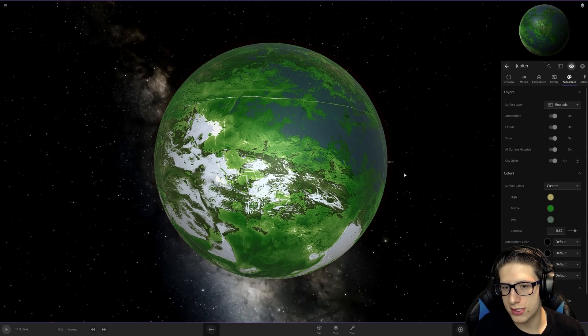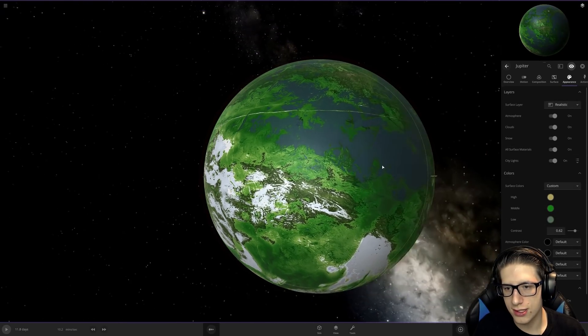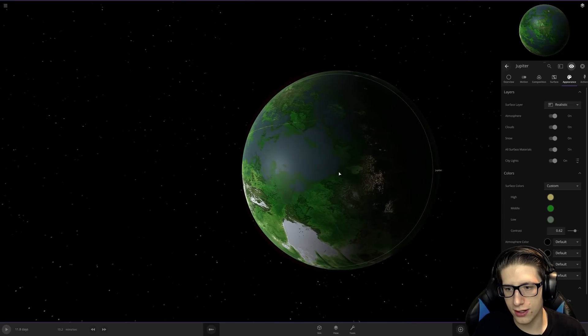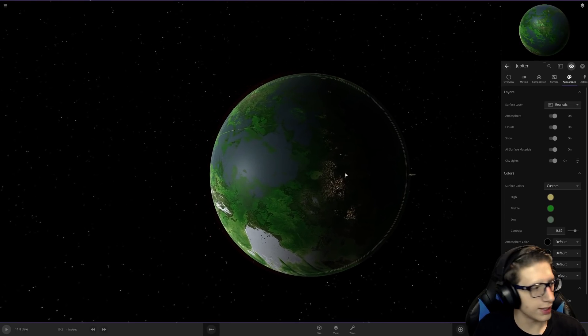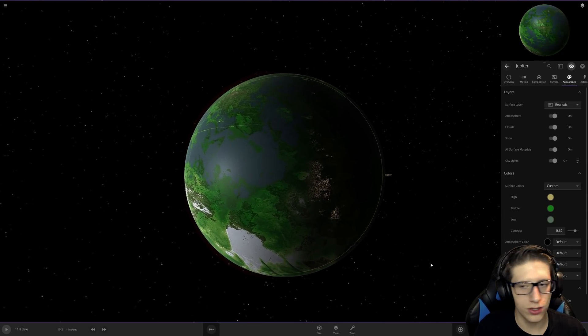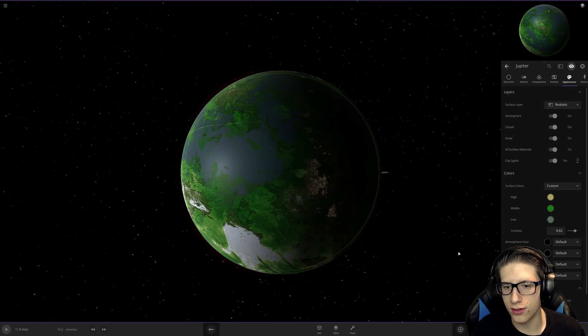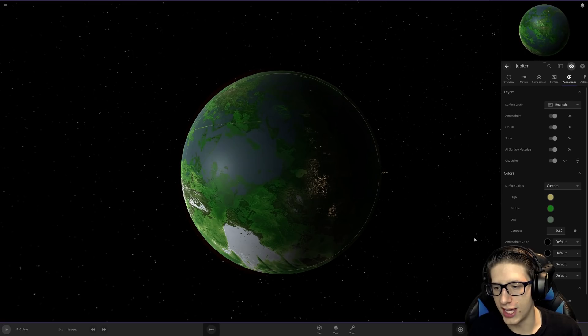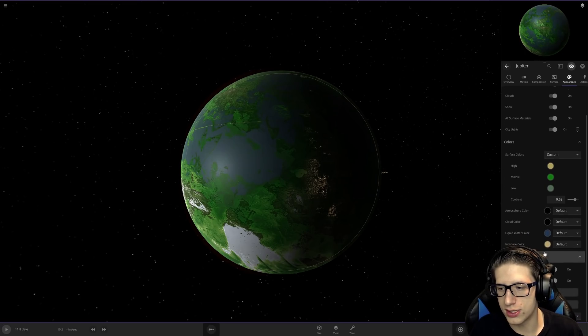You can turn on city lights. We've got alien civilization on Jupiter. They're all confused about the massive crater. They're going to study that forever.